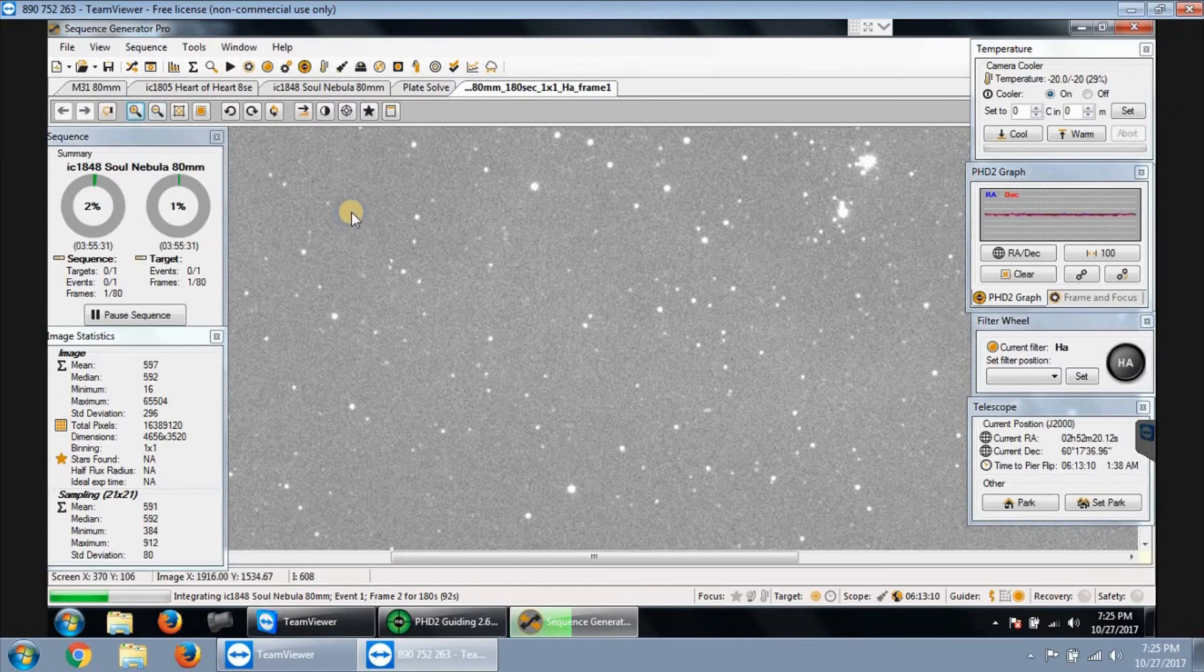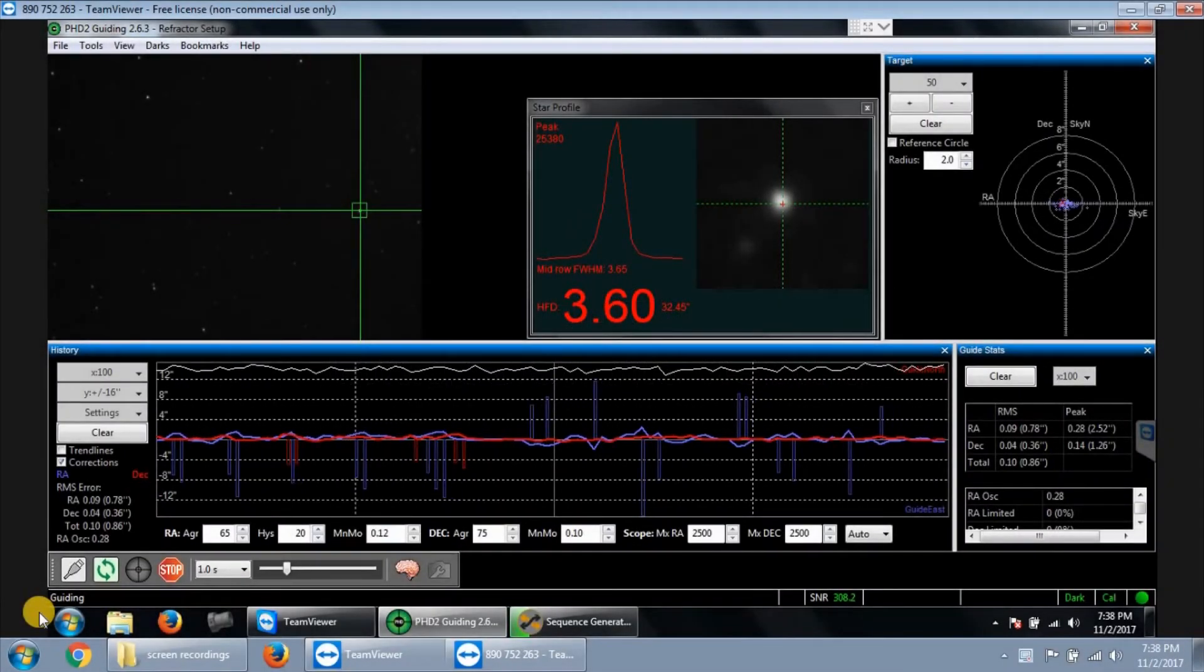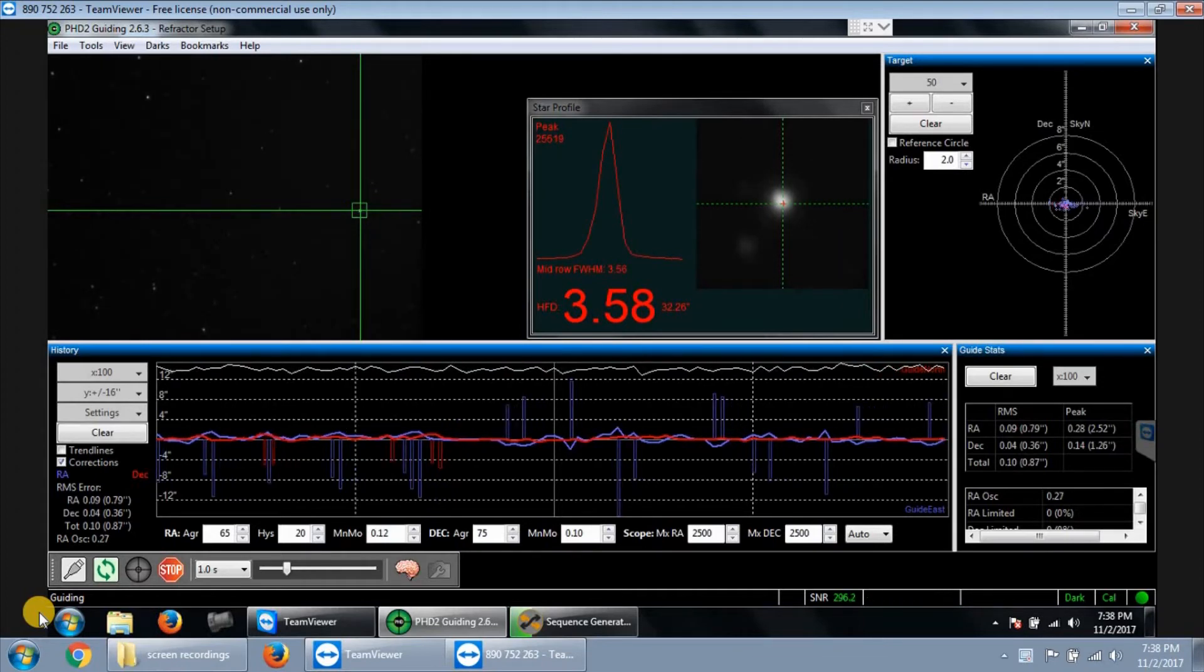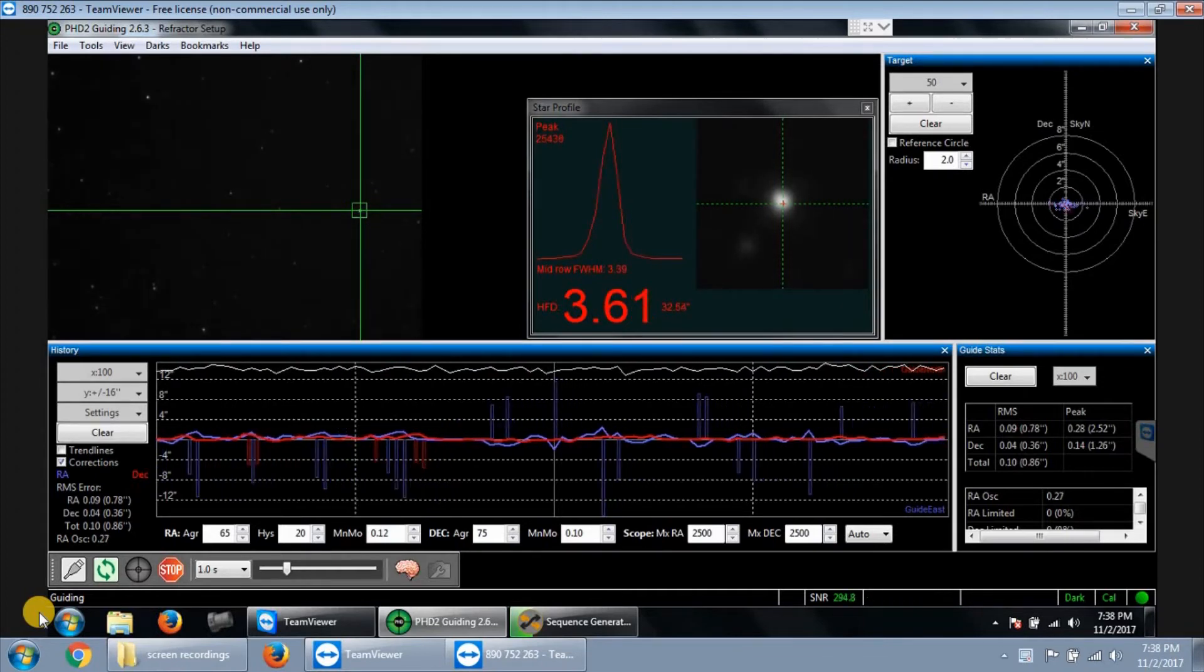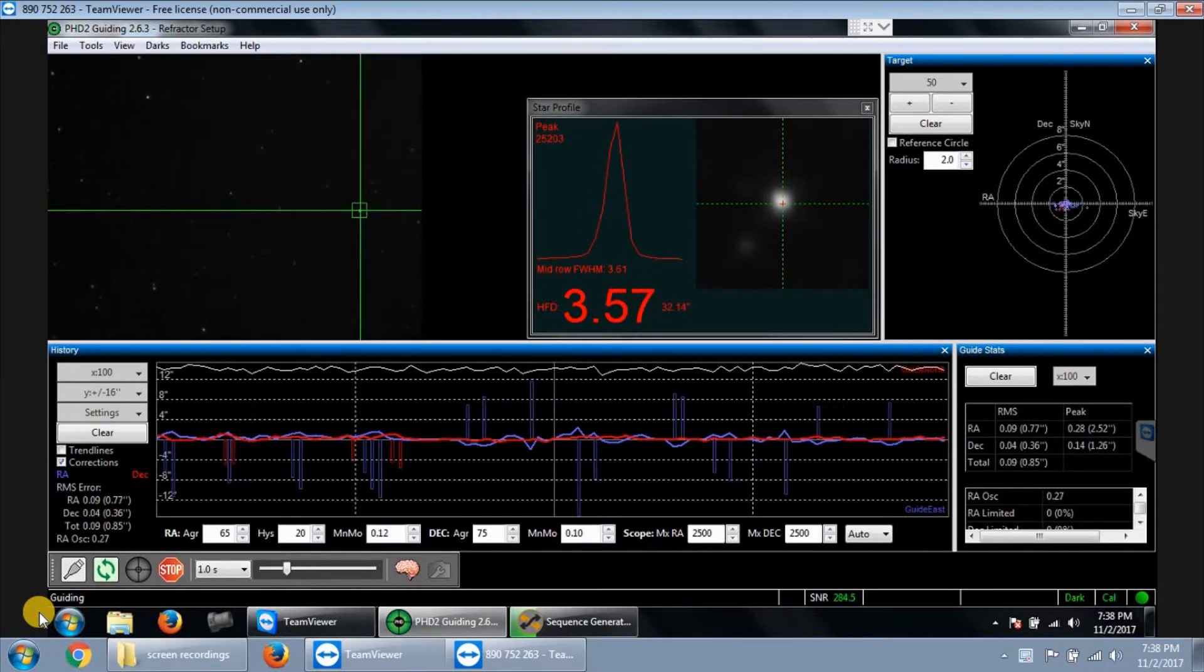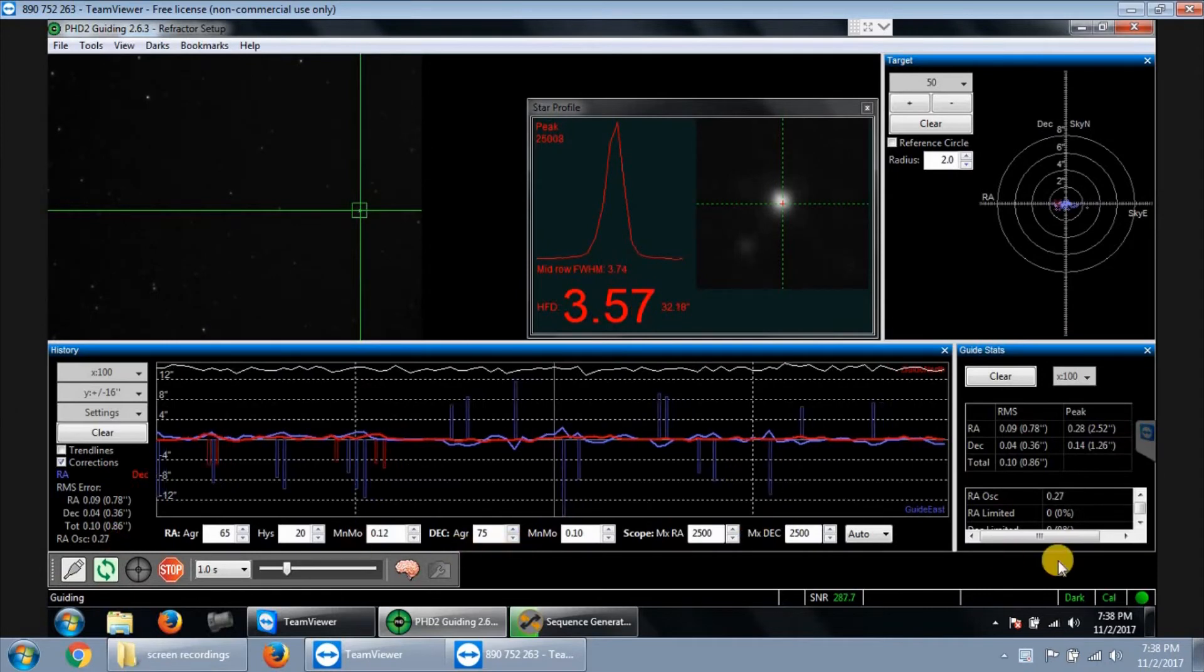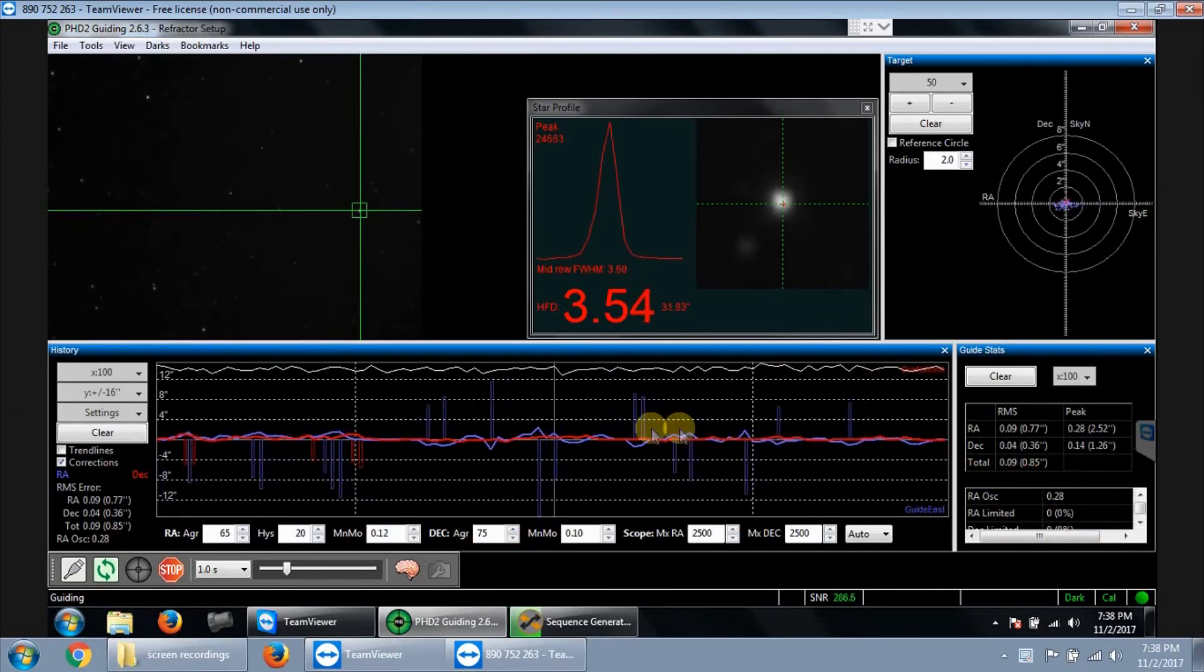All right, this is my last night getting data from the Soul Nebula, and it's a full moon out tonight. So it's not the best night to be doing this, but I'm doing narrow band, so hopefully I can get away with it. But check out my guiding. I know it's not the lowest I've had, but it seems very good tonight.